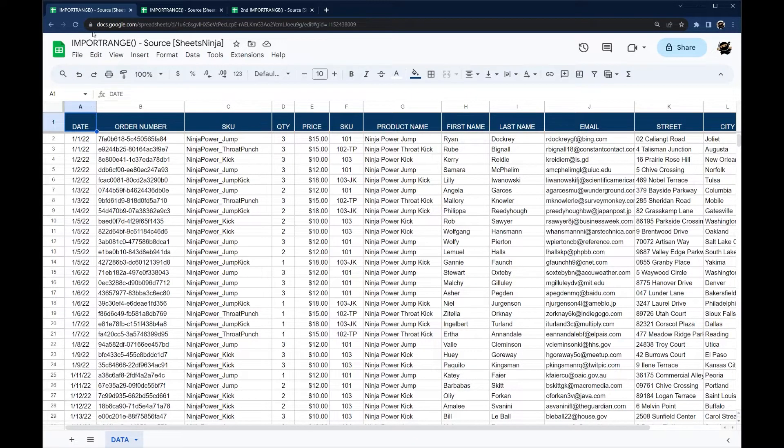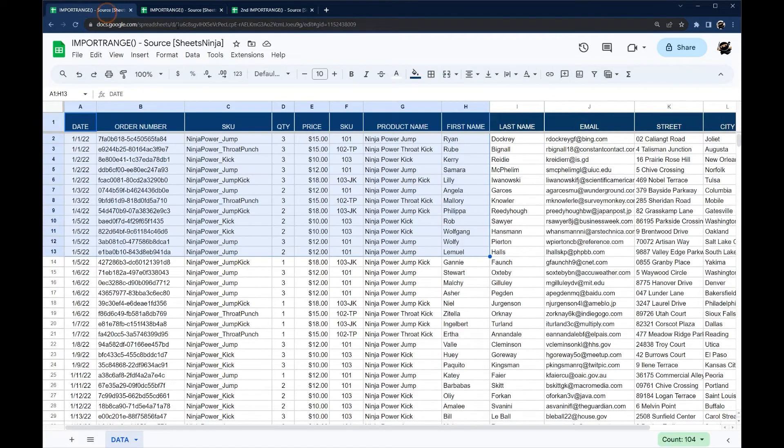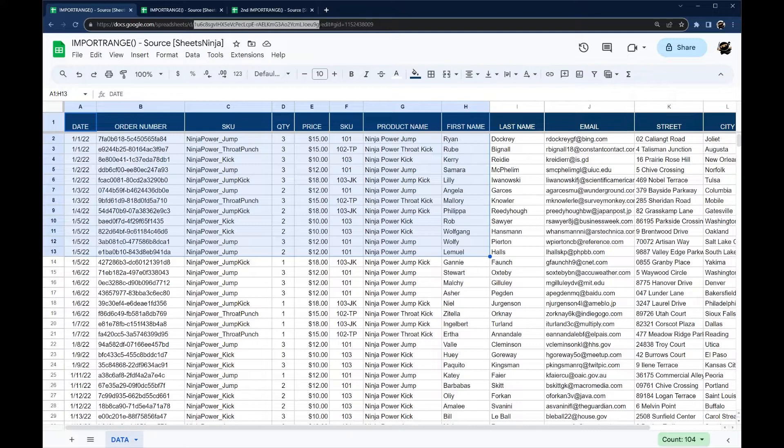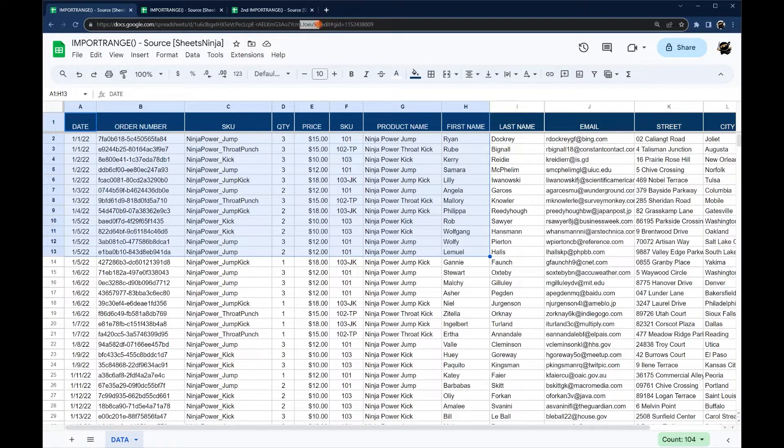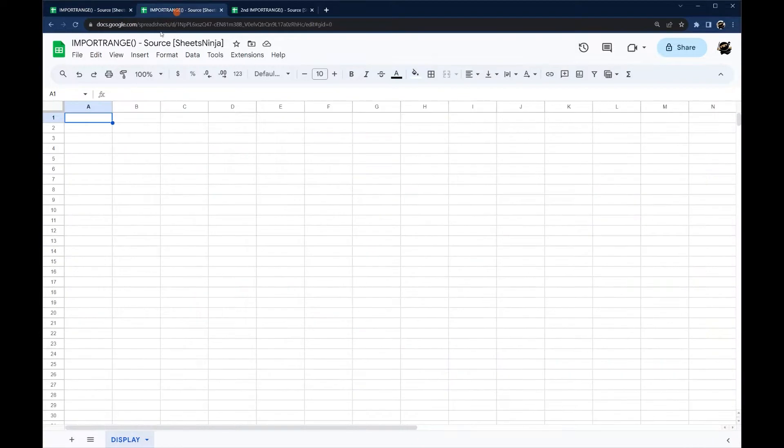So we have here a data set and we want to pull it over to here. So all we need to do is grab this ID. You can grab the whole URL if you like. I like to keep just the ID to keep it nice and short and simple. So we're just gonna do that and then come over here.